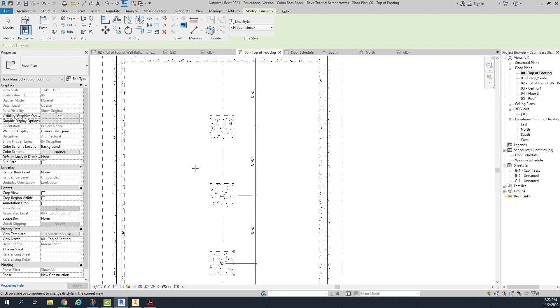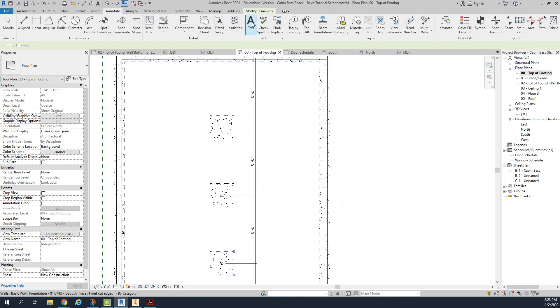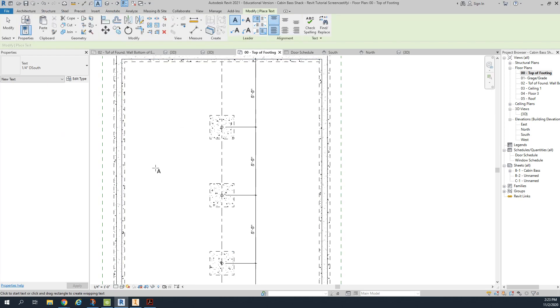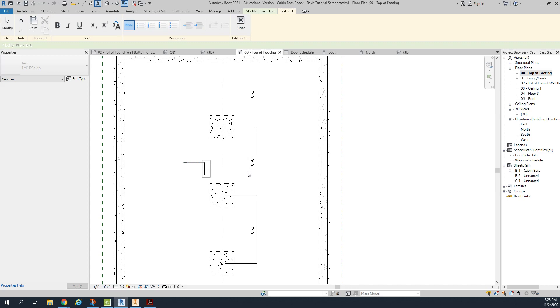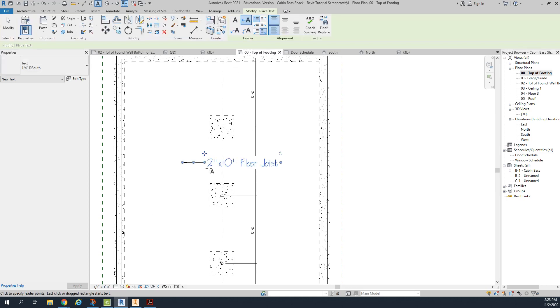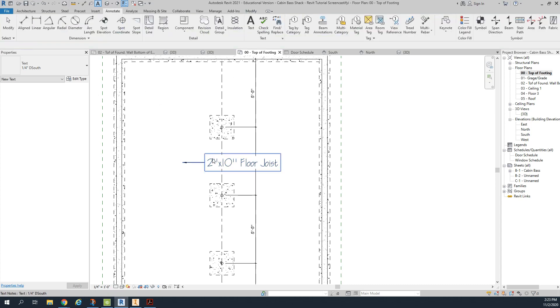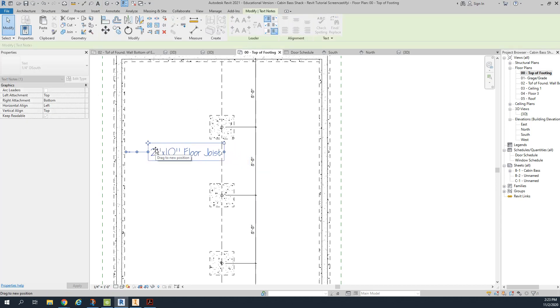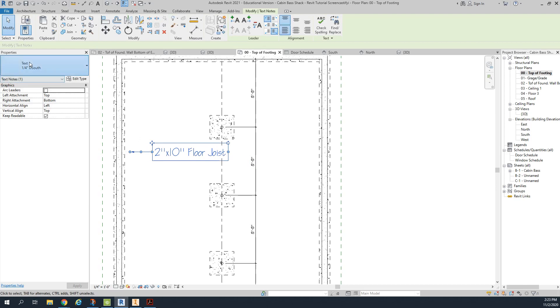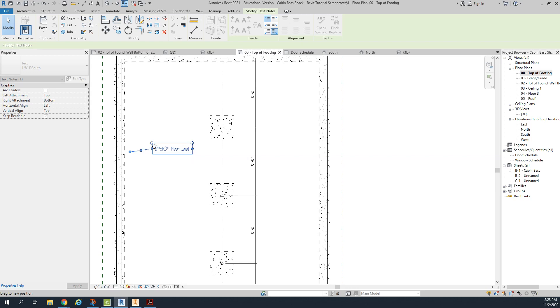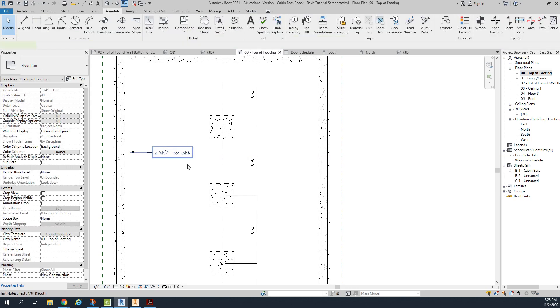Our first note we're going to have is our floor joist. So underneath annotate, we're going to go to text and we're going to take an arrow and we're going to put an arrow going like this. And we're wanting to say floor 2 inch by 10 inch floor joist. This is the wrong size text. It should be eighth inch. So we're going to make that one eighth of an inch. And we'd like this to stay straight if at all possible.